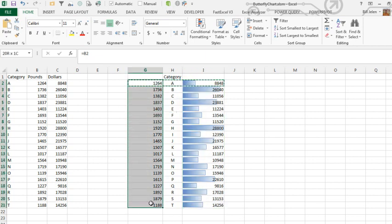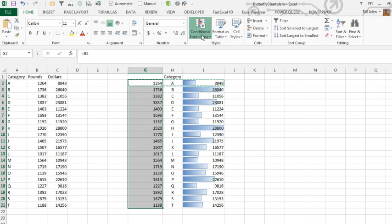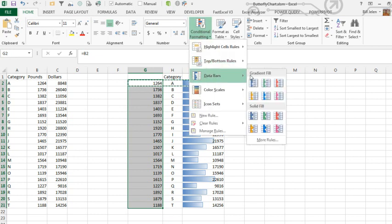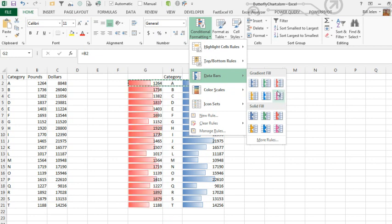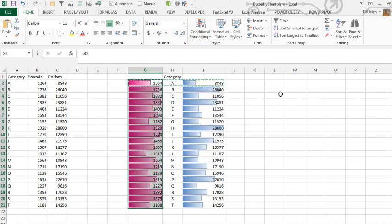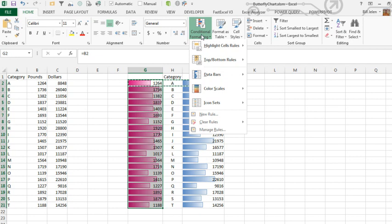We could have done this part in Excel 2007, but there's one important setting that was not available. So Conditional Formatting, Data Bars, and choose a different color for the left side. But Eric said, no, no, that's not what I need. I need these things on the left-hand side to start from the middle. And I said, yeah, that's the beautiful thing here.